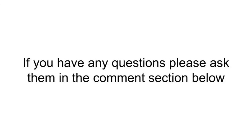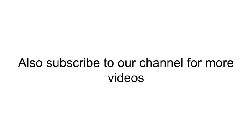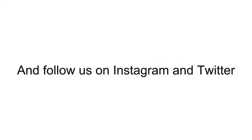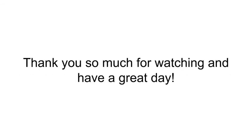If you found this video helpful, feel free to give it the thumbs up. If you have any questions, please ask them in the comment section below. Also, subscribe to our channel for more videos. If you really want to be cool, like us on Facebook and follow us on Instagram and Twitter. Thank you so much for watching and have a great day.